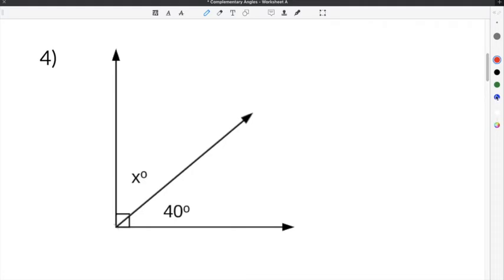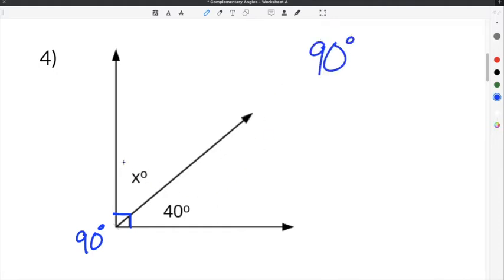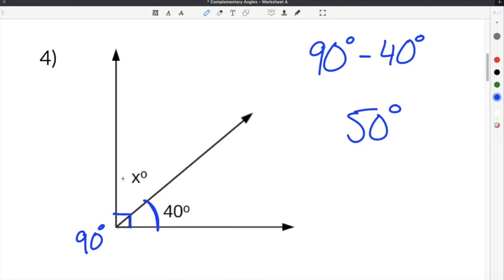Let's move on to number four. Number four gives us another right angle, which automatically means they're complementary because the complementary angles definition is two angles that add up to 90 degrees. We take the angle that we know, which is 40 degrees, and subtract it from 90. We know the whole thing has to be 90 degrees and this part is 40 degrees. So we do 90 degrees minus 40 degrees and we get 50 degrees. This angle must be 50 degrees, because the two angles together have to add up to 90.